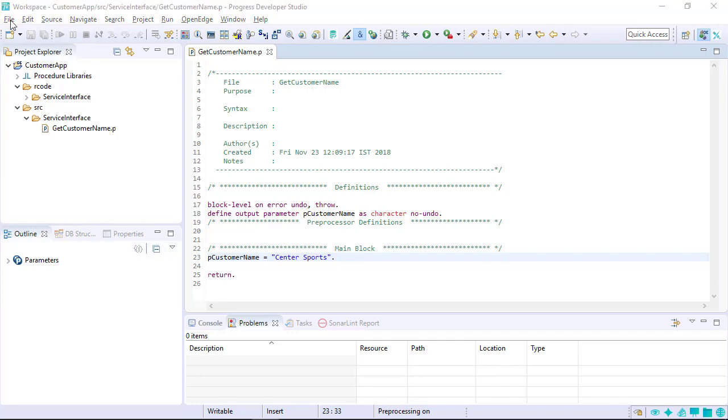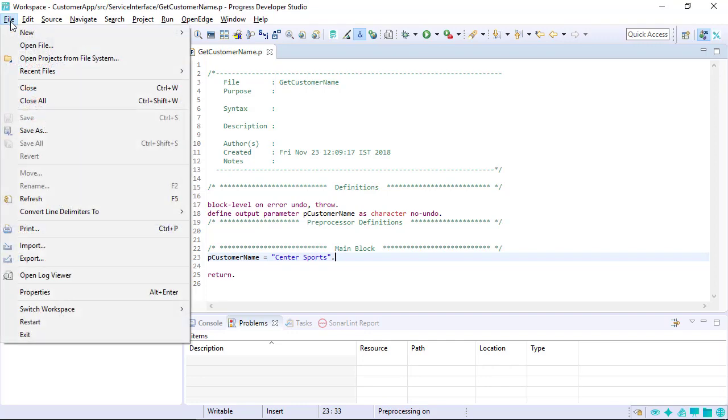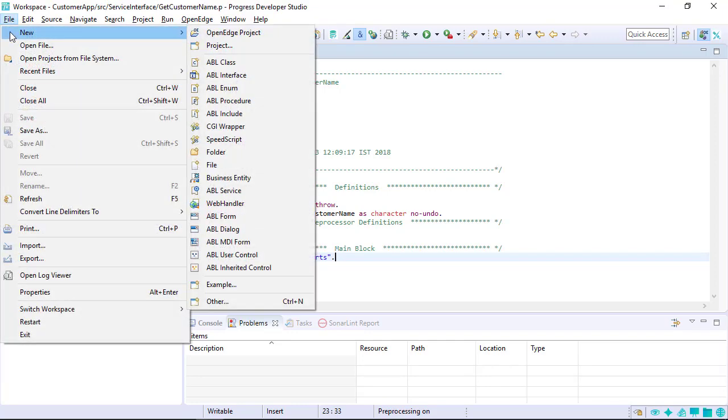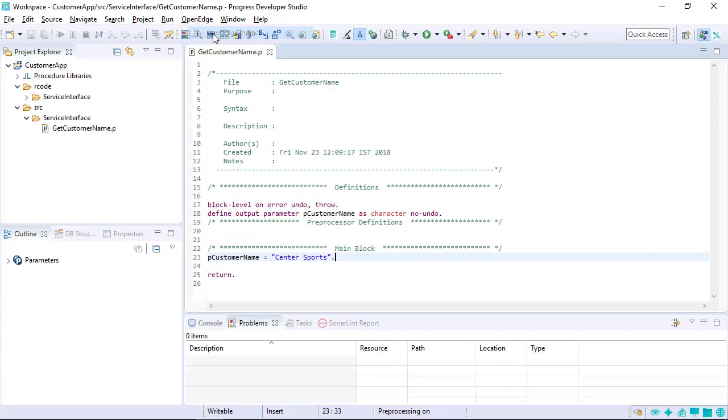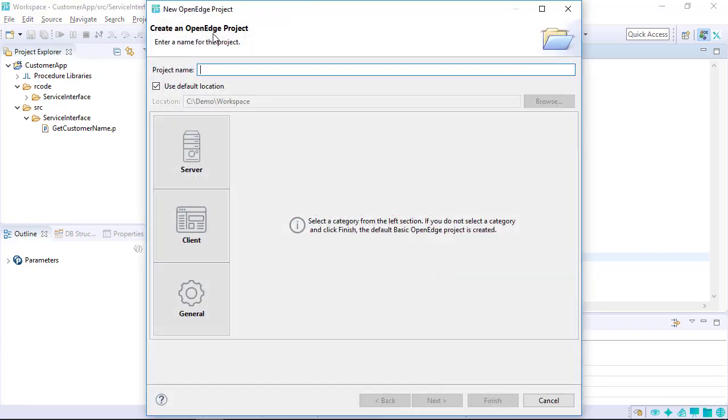Let's create an OpenEdge project from scratch. Click File, New, OpenEdge Project. The Create OpenEdge Project wizard appears with the name of the project. In this example, the name of the project is WinForms.